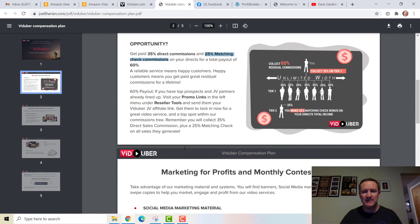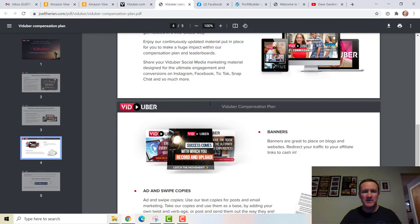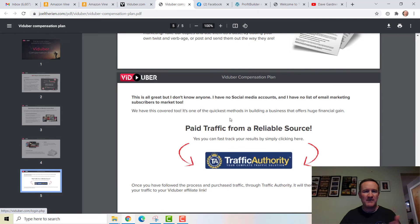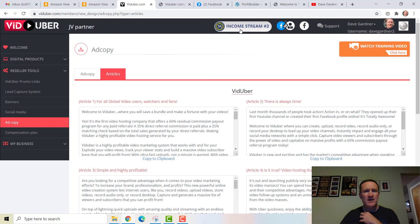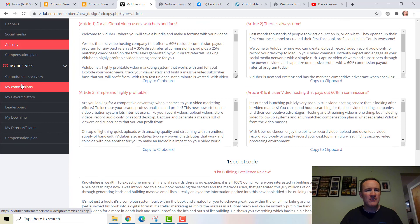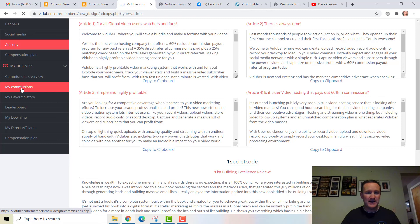As time goes on there may be options for contests, social media assets, banners, ad swipes, and ability to get traffic. There's also Traffic Authority in the background if you want to get traffic, but there are multiple other places to get traffic — that's just an option. You can check your commissions overview once you start sharing, generating traffic, and getting people testing it out.